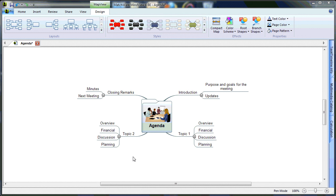Welcome to the MindView 4 Customizing Your Mind Map tutorial. In this tutorial, we will introduce you to the Design tab and the Format tab. These tabs are used to customize the look and feel of your mind map, from branch shapes and colors to font style and size. We'll take a look at the Design tab first.